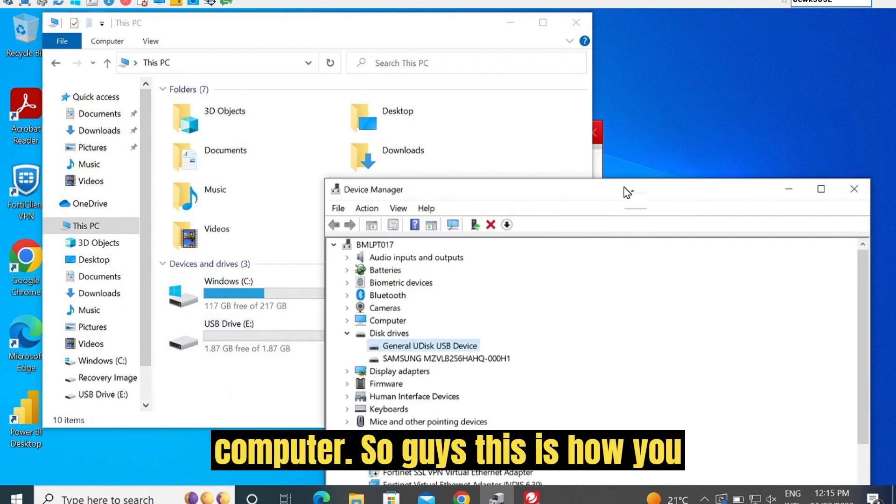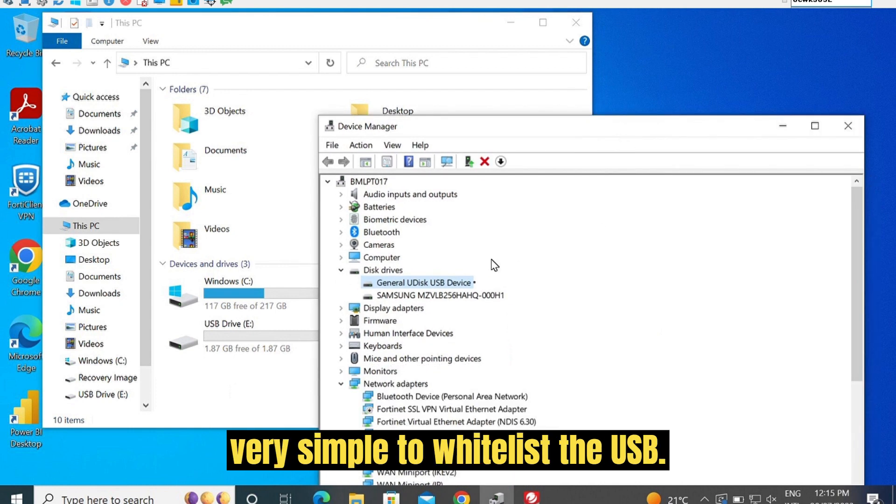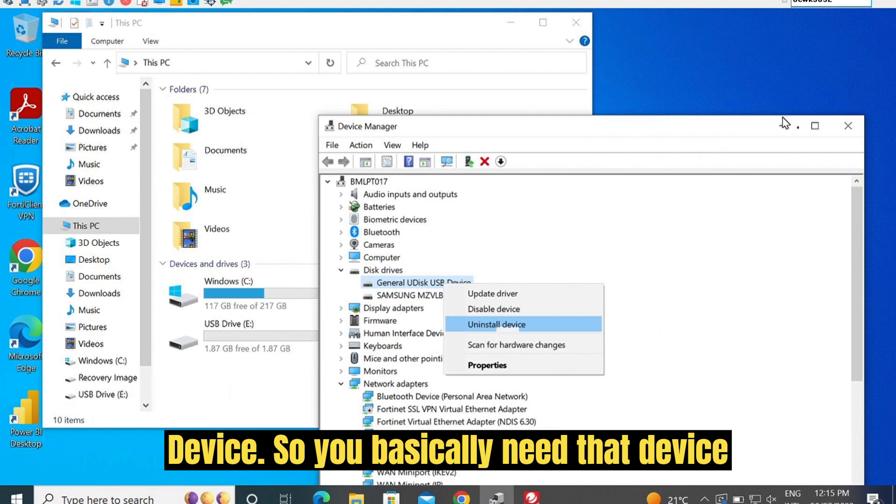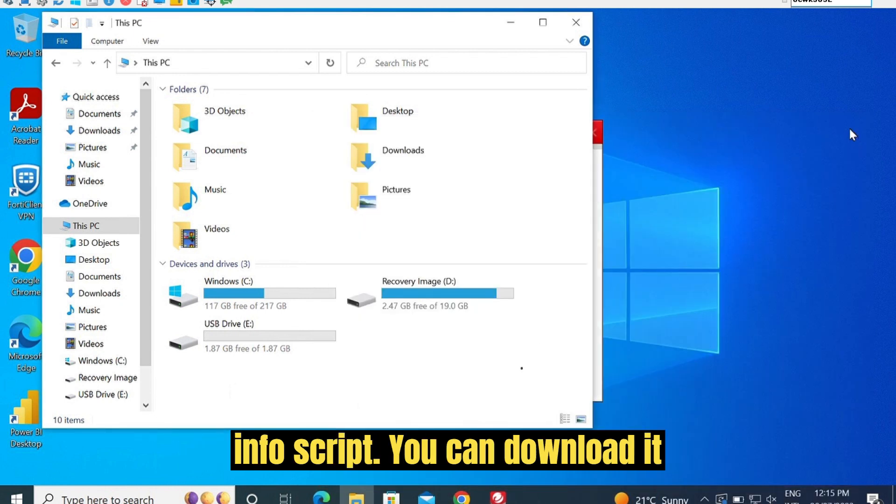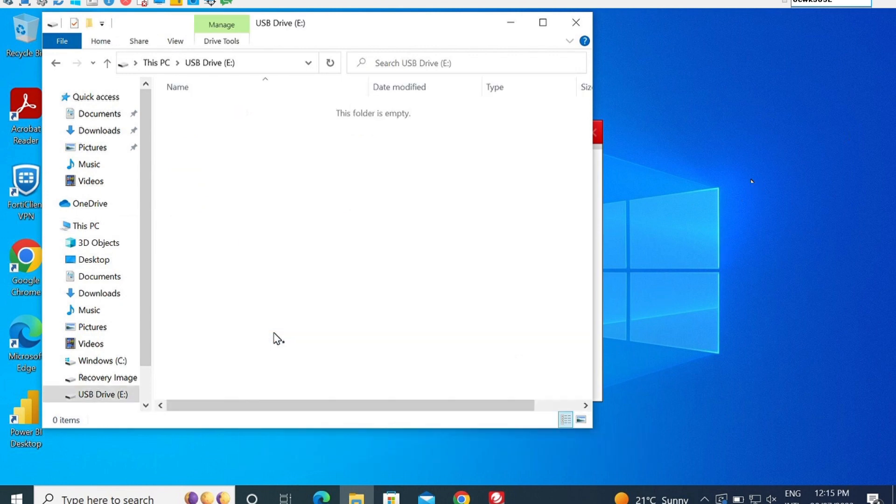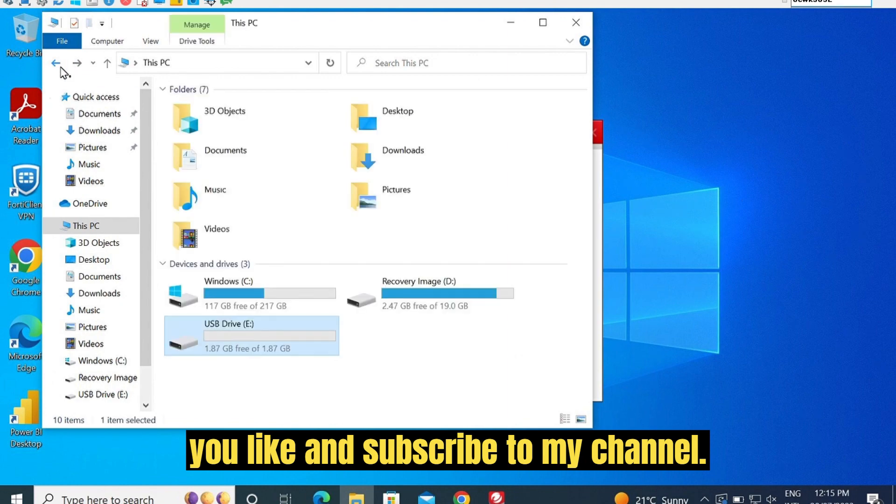So guys, this is very simple to whitelist a USB device. You basically need that device info script. You can download it from the Trend Micro website. Thanks for watching this video. Make sure you like and subscribe to my channel.